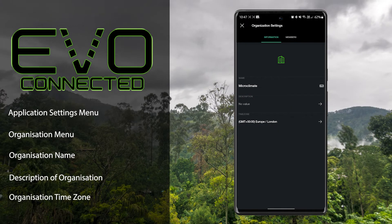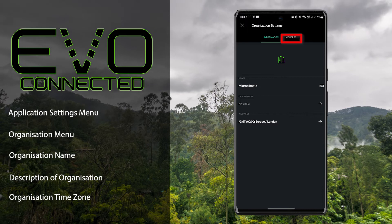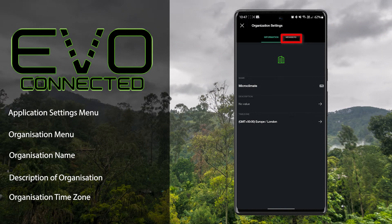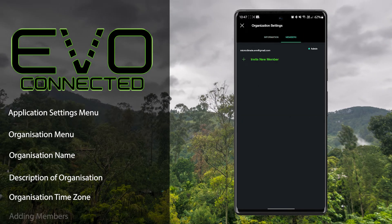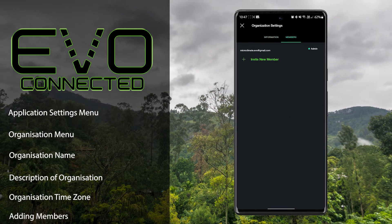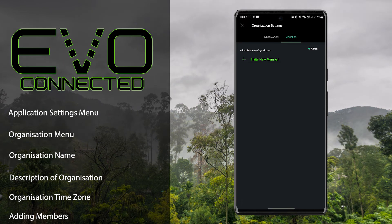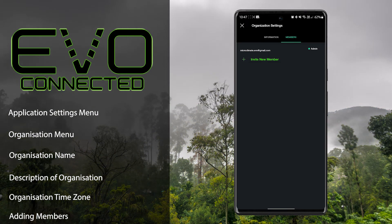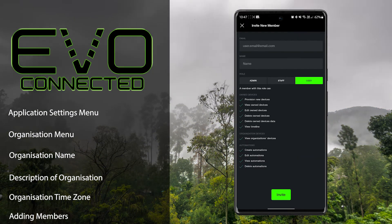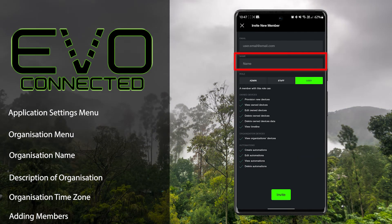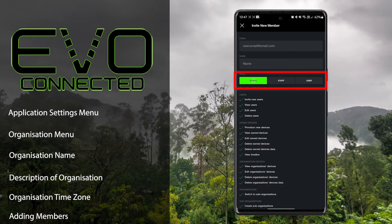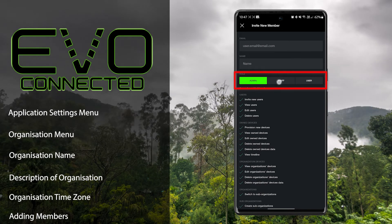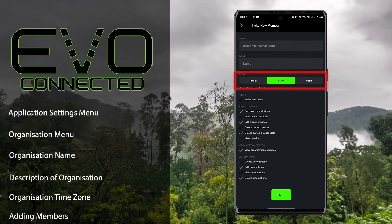At the top, if you select members, you can then invite other users into your organisation by email. You can also set their name and the role which grants them different levels of access.